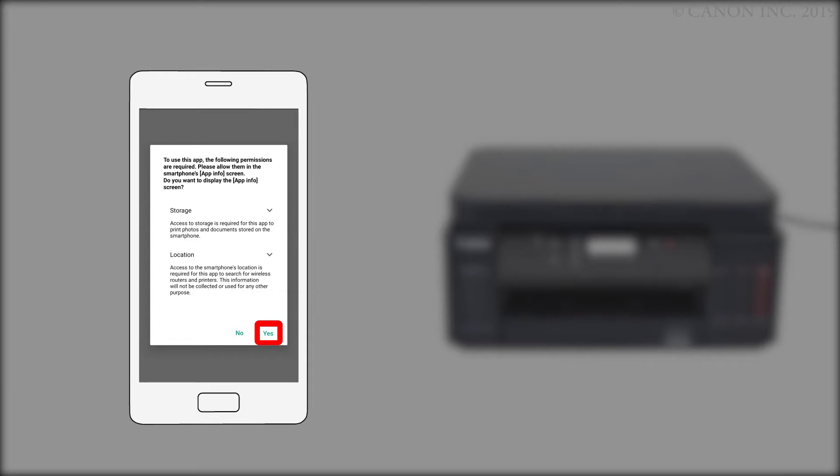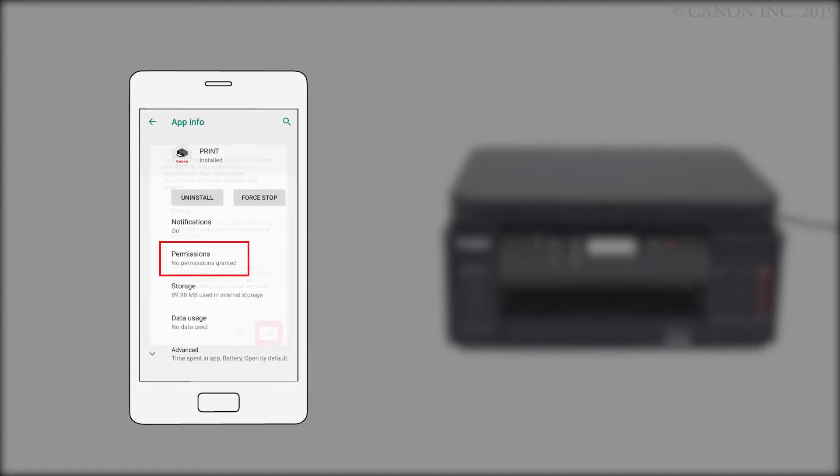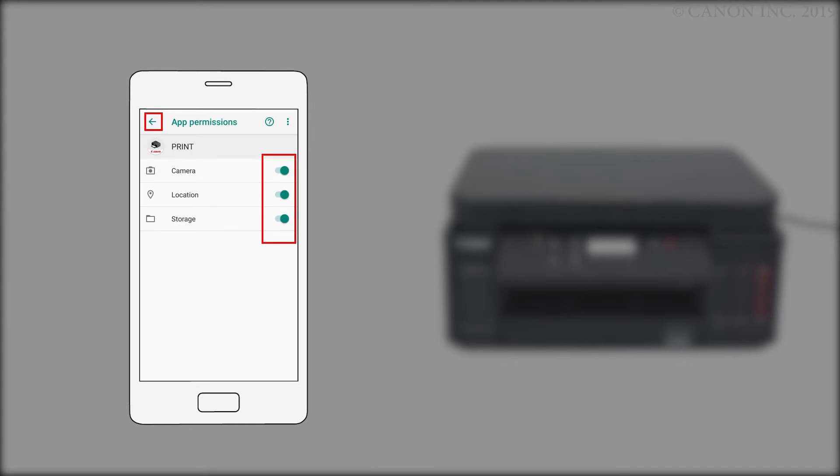When you first run the app, you may be asked to grant permission for the app to access your storage and location. Tap Yes. This will take you to the App Info screen. Tap Permissions. Tap the switches on the right for camera, location, and storage. Then, tap the arrow in the upper left of the screen.